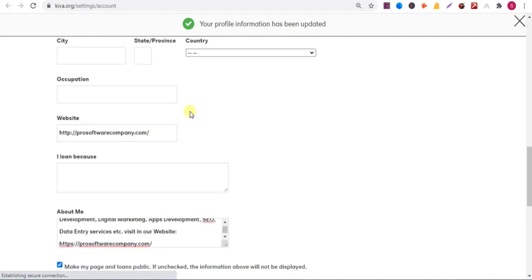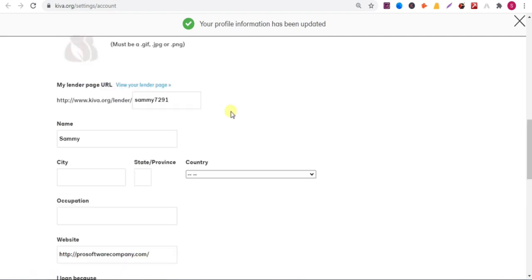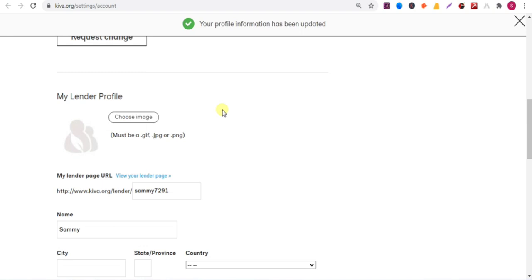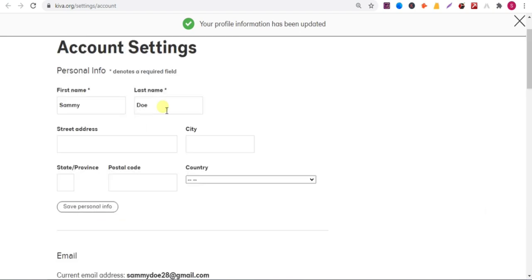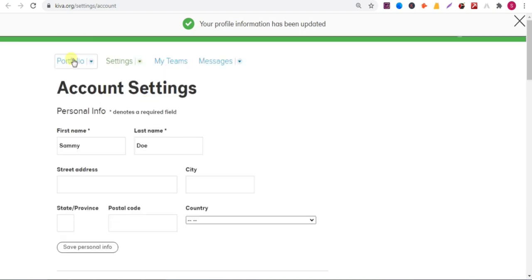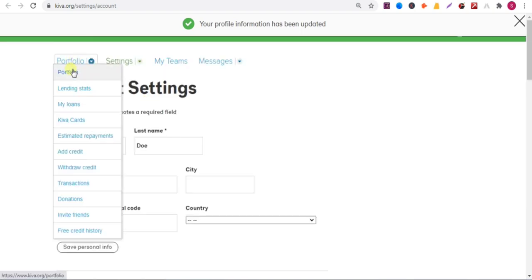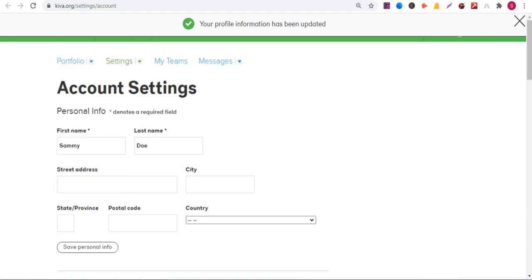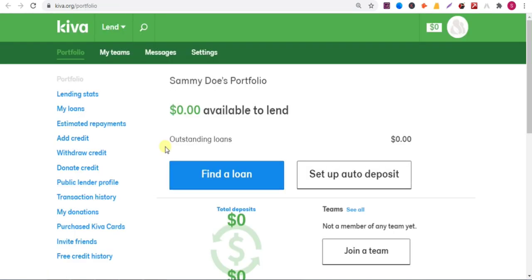Now I'll show you the API of the website, so watch the full video. Click on portfolio, public leader profile.